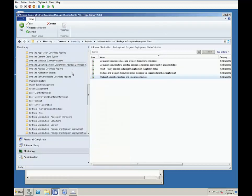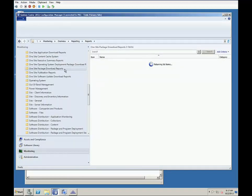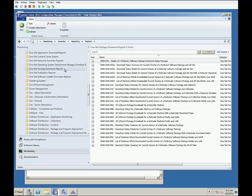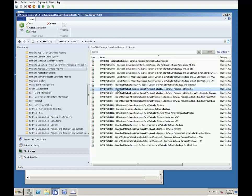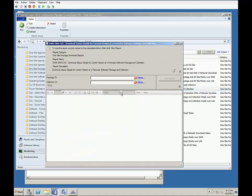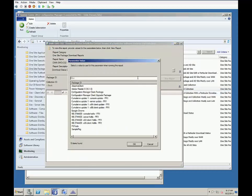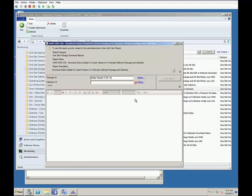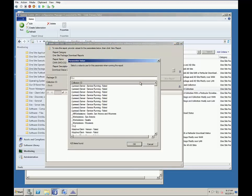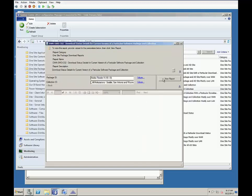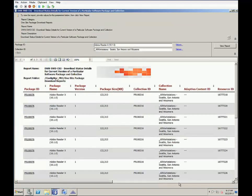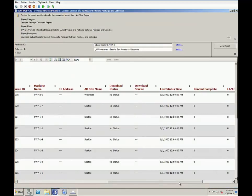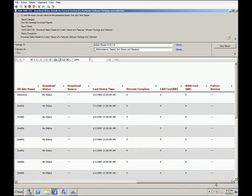The next report to take a look at is one of about 50 custom Adaptiva reports. We'll go into the section for OneSite package deployments and pull up the download status details for current version of a particular software package and collection. Again, we'll select our Acrobat Reader deployment and go ahead and view the report. Here again, we can see that no workstations are reporting yet.